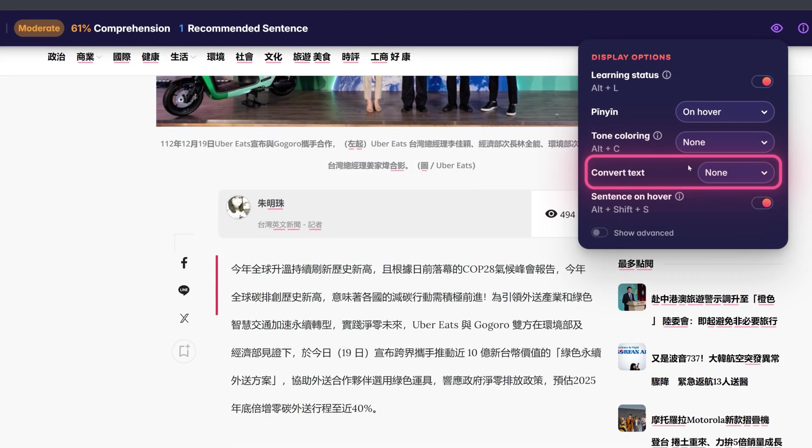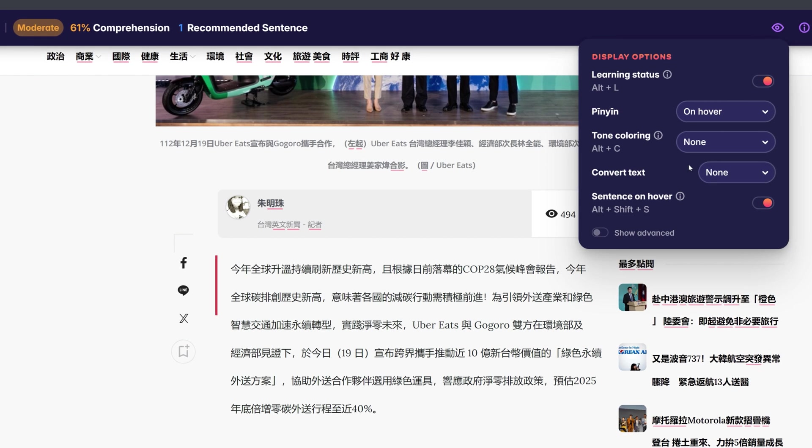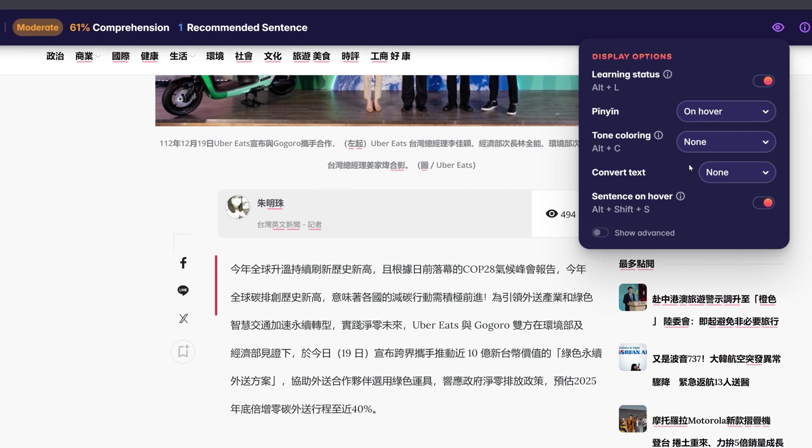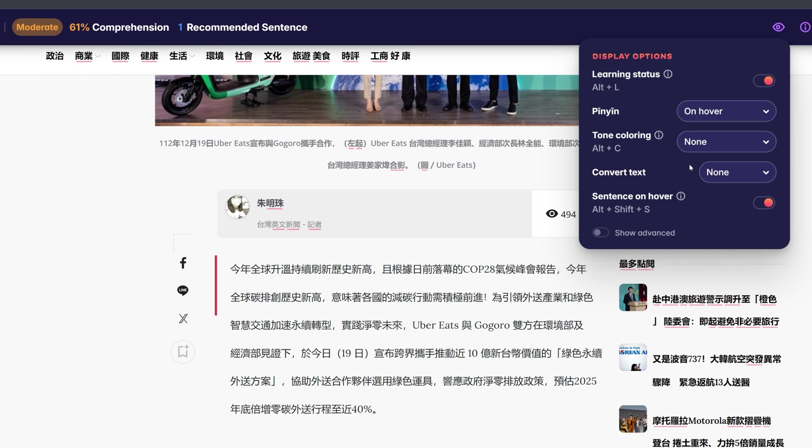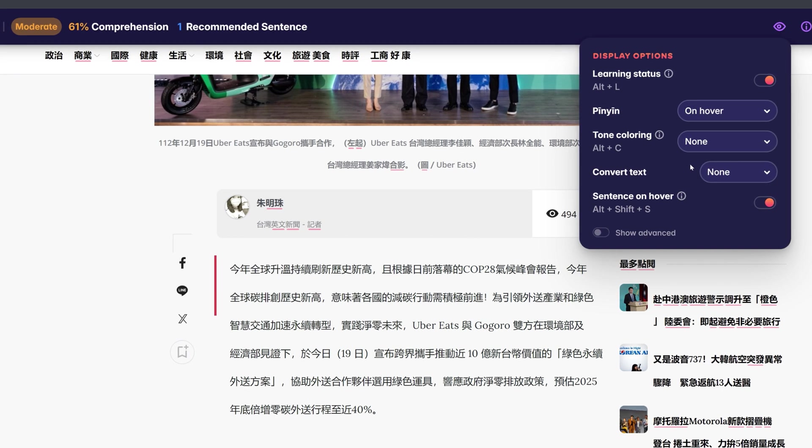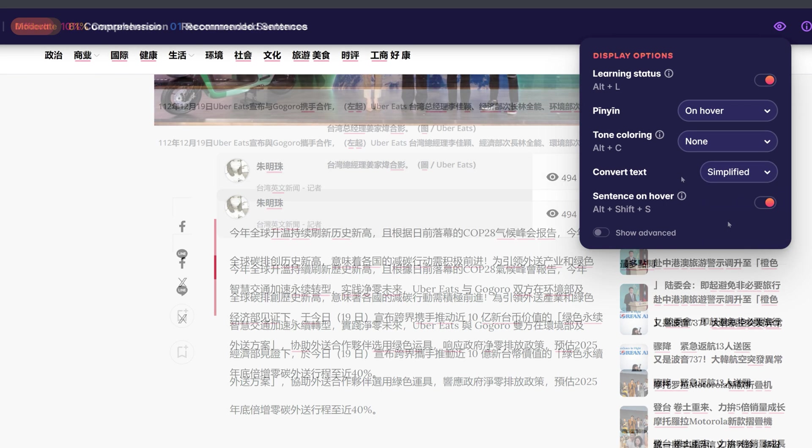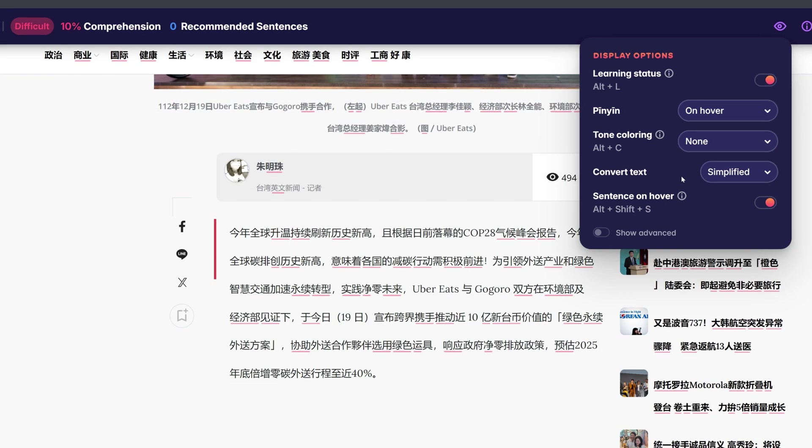If you specifically want to practice your reading using traditional or simplified characters, you can change any given text to the one you want to practice. Set to none, the text will be displayed in its original form. When set to simplified, the text will be converted to simplified characters.